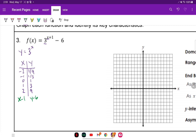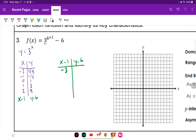So for my transform table, X minus one and Y minus six. Taking away one from the X values gives us: negative three, negative two, negative one, zero, and one.